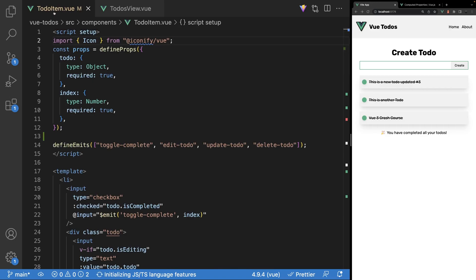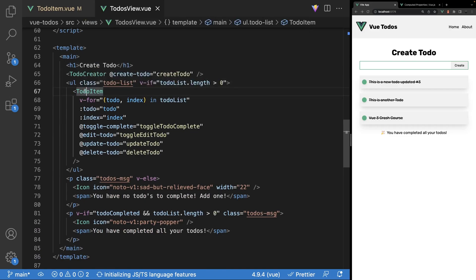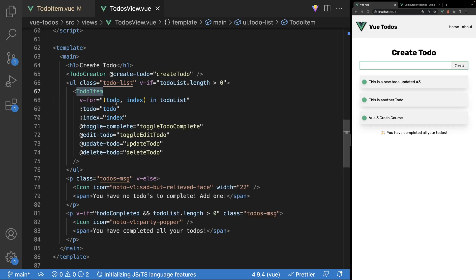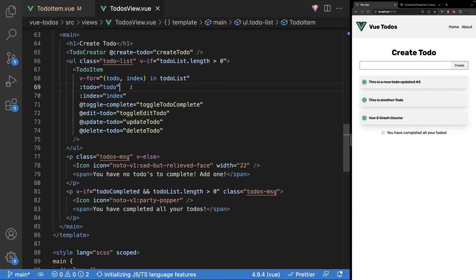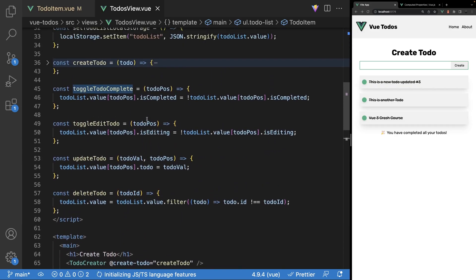We have a component here called to-do-item.vue, and this component is going to display all the information for that specific to-do. On this component, we have a few props — a to-do prop and an index prop — and those props are being used within the template. This component is being created within our todos view file, where we use a v-for loop to iterate over the to-do list array and output a to-do component for each item, passing in the to-do and index props and listening for events.